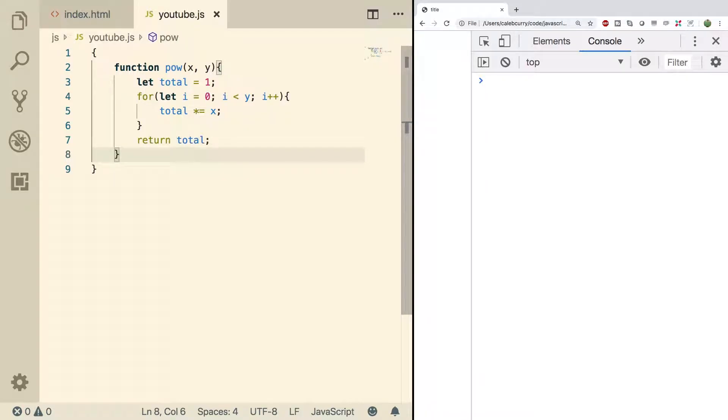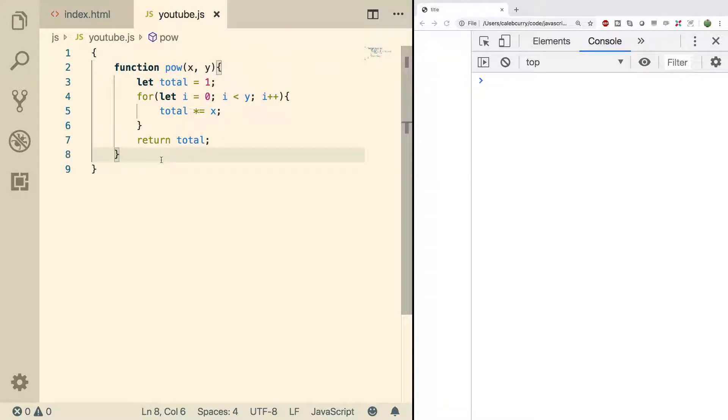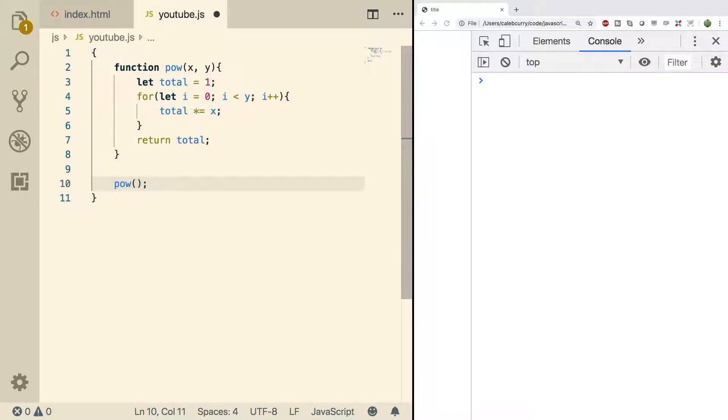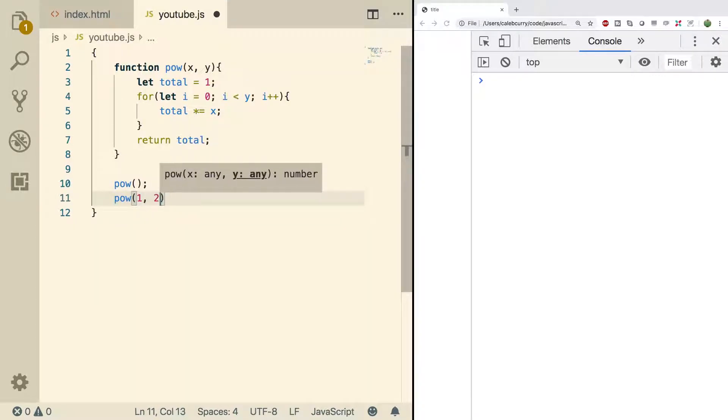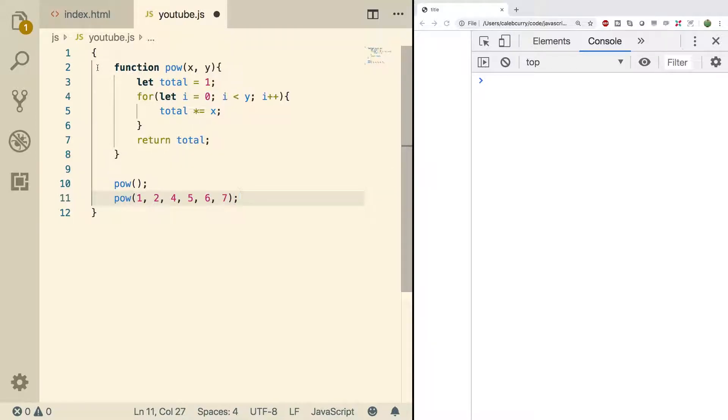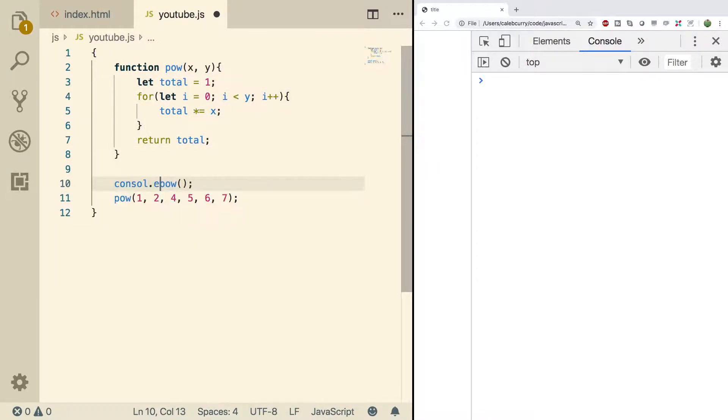Alright, so the thing with JavaScript is that there's no real concept of overloading. When we create a function, such as this pow function, that is the function that will be called no matter how we invoke pow. It doesn't matter how many or what type of arguments we pass in, it will always execute this function right here. So, let's just see what happens when we run it.